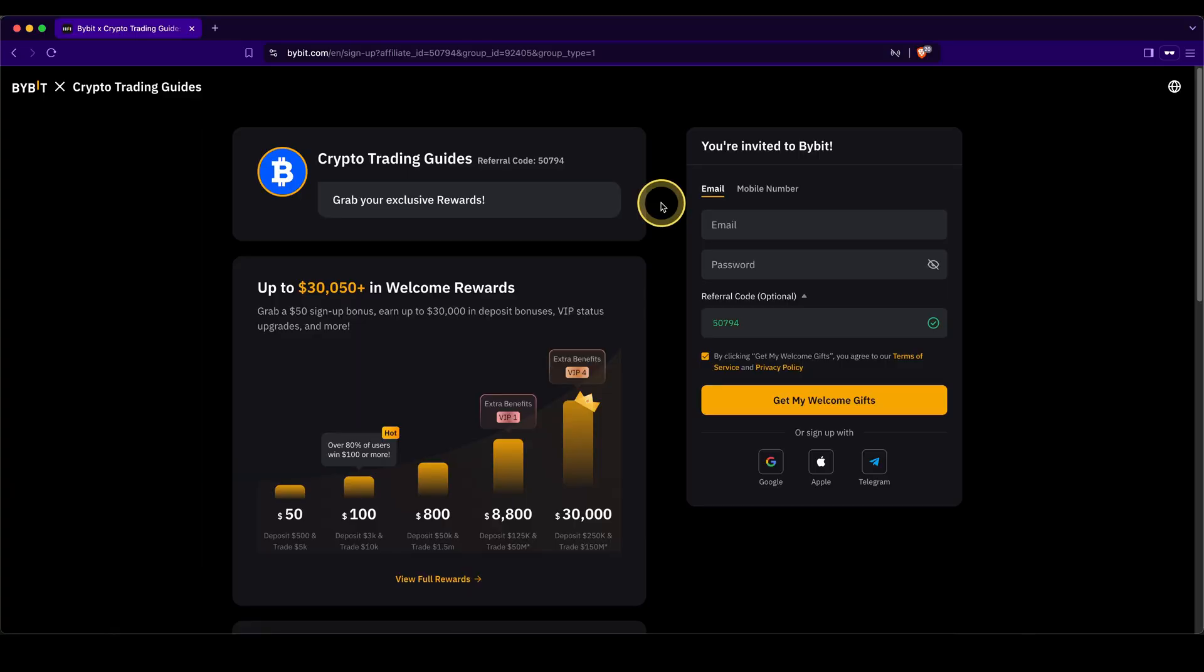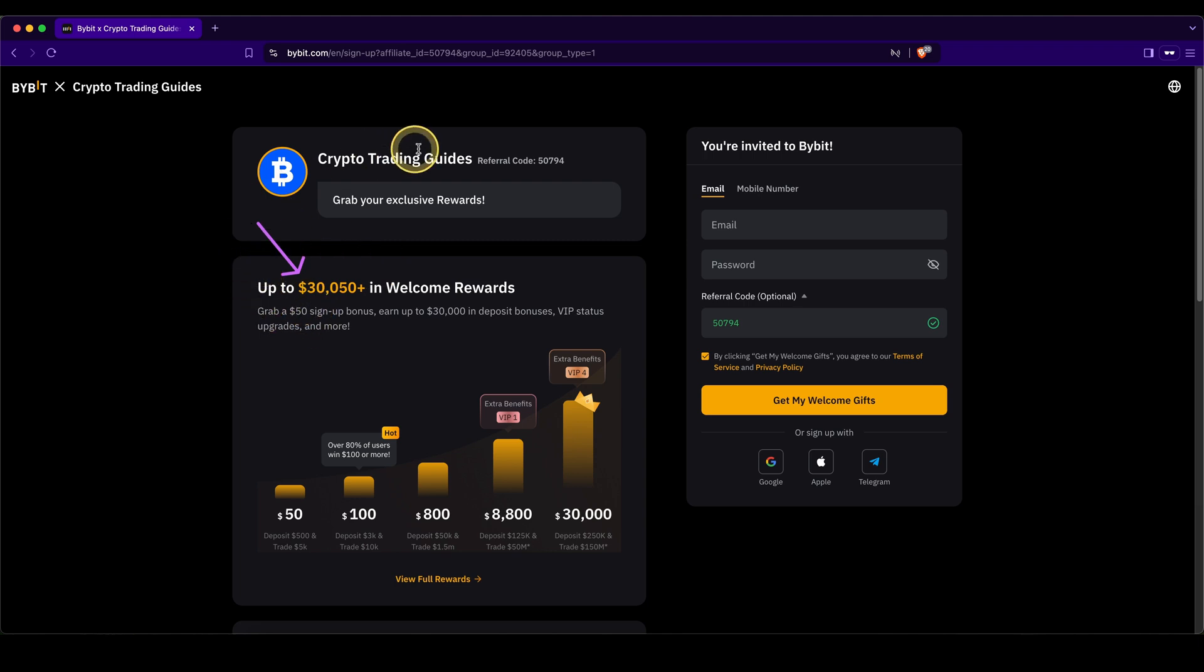Make sure to create your account on Bybit by using the link down from the video description to get up to $30,000 in welcome bonuses and if you have any more questions feel free to ask them in the comments.